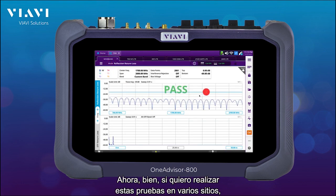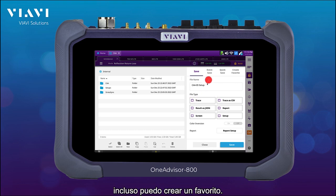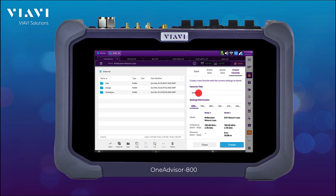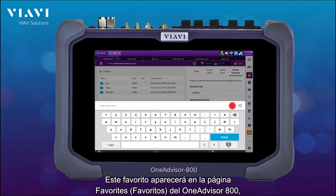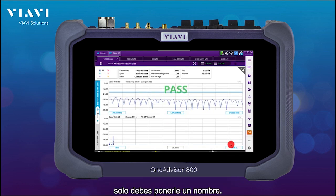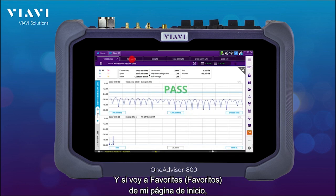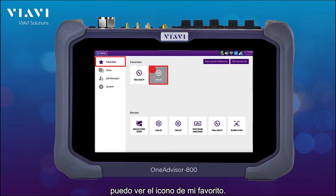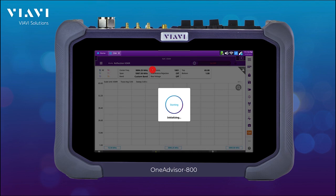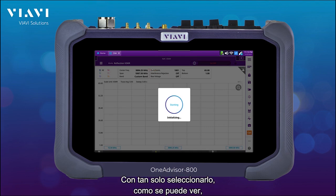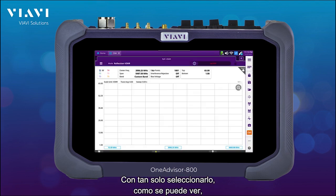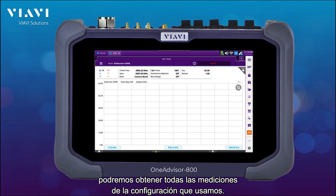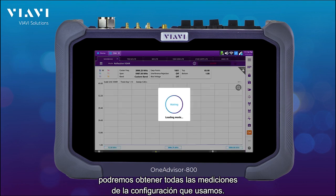Now if I want to run these tests at multiple sites I can even create a favorite. This favorite is going to show up in the favorites page of the OneAdvisor 100 — just put a name on it. Then if I go to my homepage favorites I can see my favorite icon, and if I just select it we're going to be able to get all the different measurements of the setup that we have used.